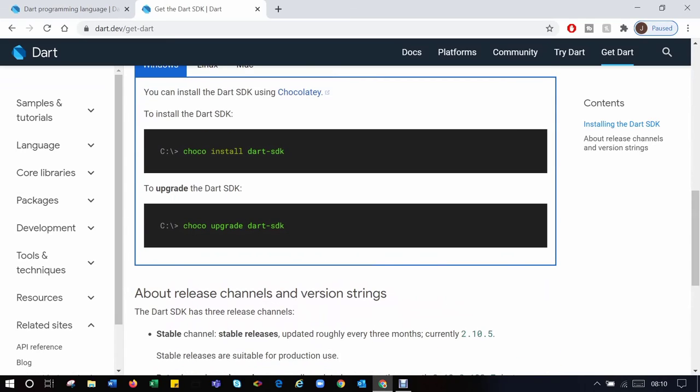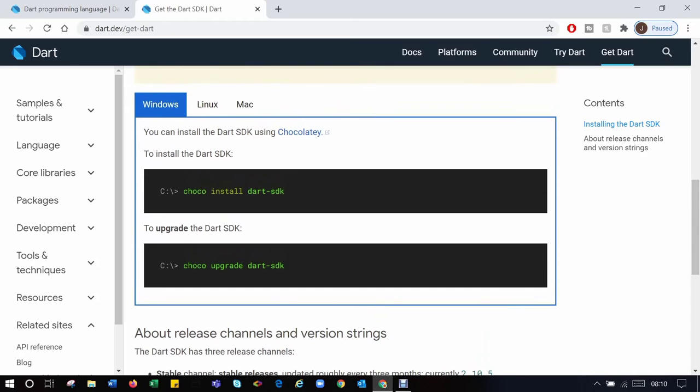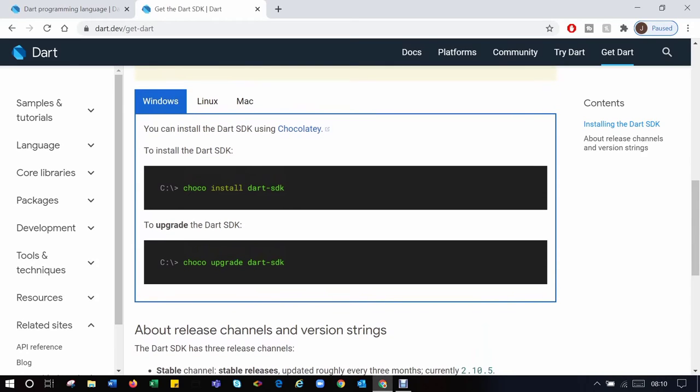If you want to upgrade, if you already have it, use choco upgrade dart-sdk. I'll put the link in the description below. It's easy to set up, run the commands in your terminal. If you do not have Chocolatey, you can tap this link to see how to get it.